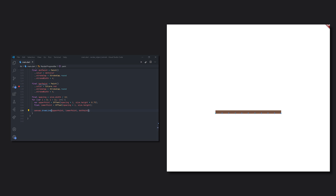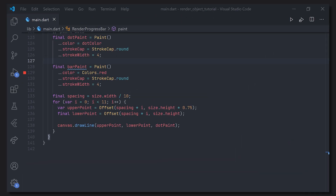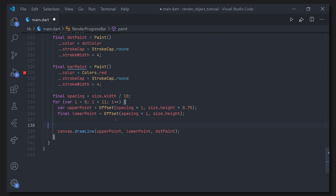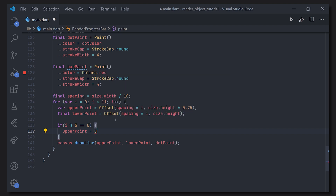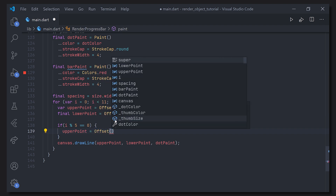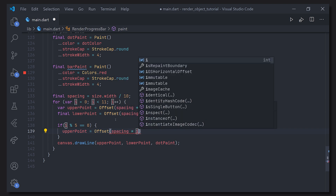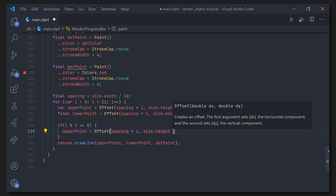Here we can see the container with all the dots painted. The next part is to make the first, middle, and last points a bit taller — and this is probably easier than you think. Before we draw each line, we add an if case: if i modulus 5 equals 0 — meaning the first one, the middle one, and the last one — we change the upper point to be higher up, taking size.height times 0.25, meaning 25% from the top.